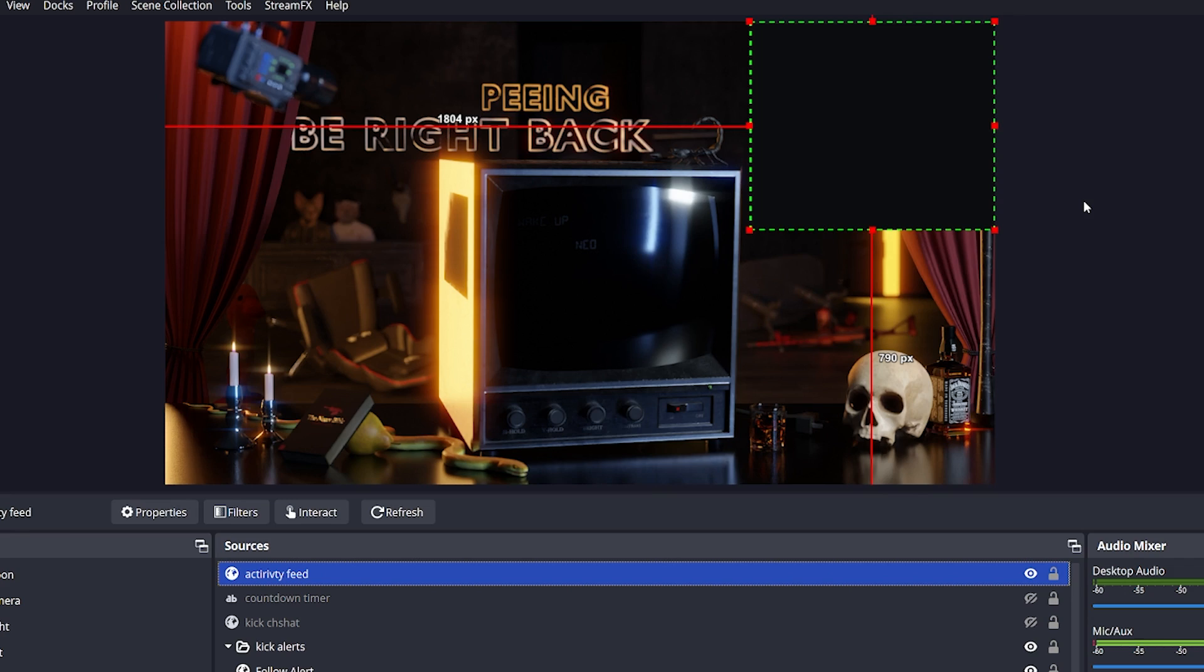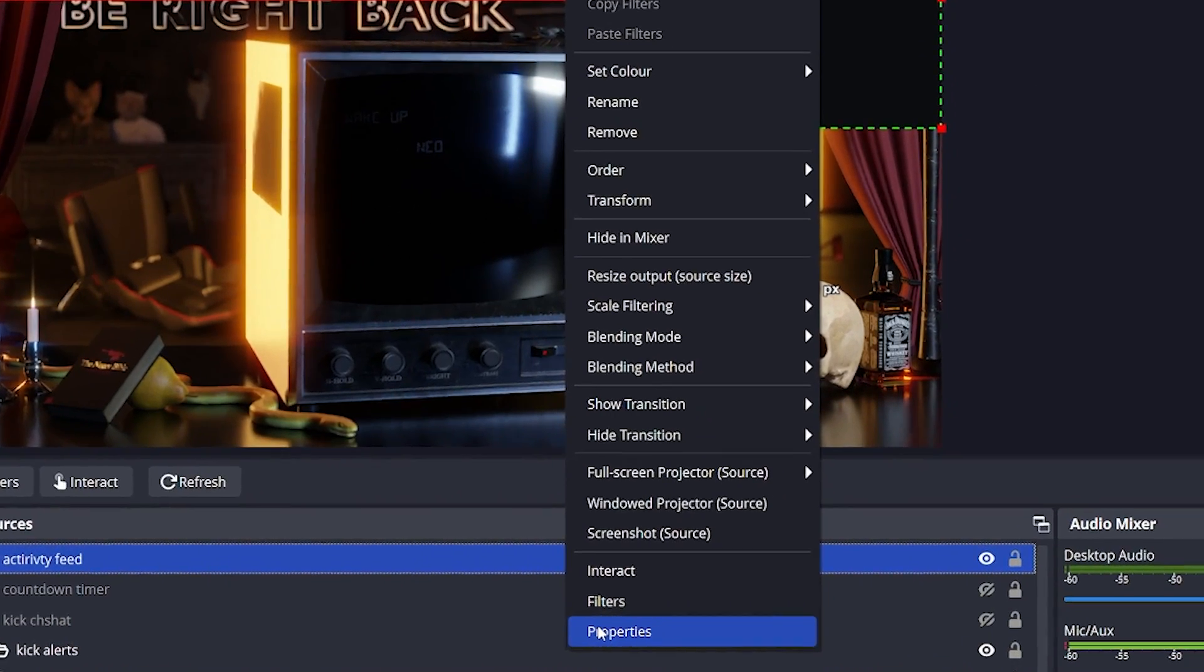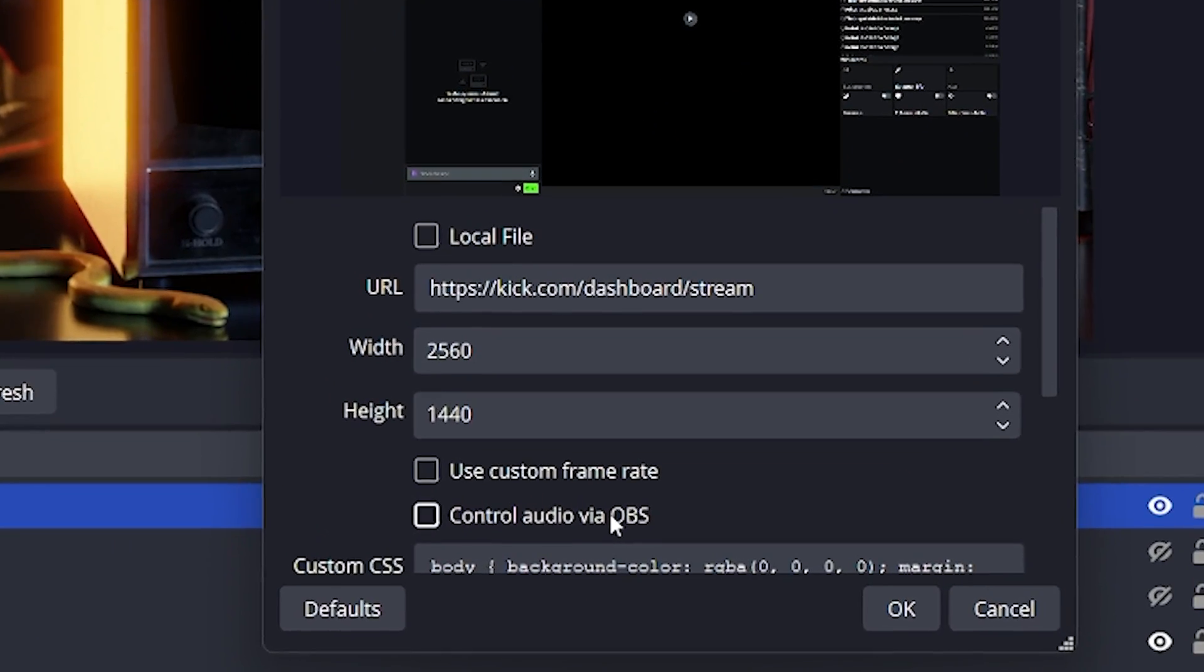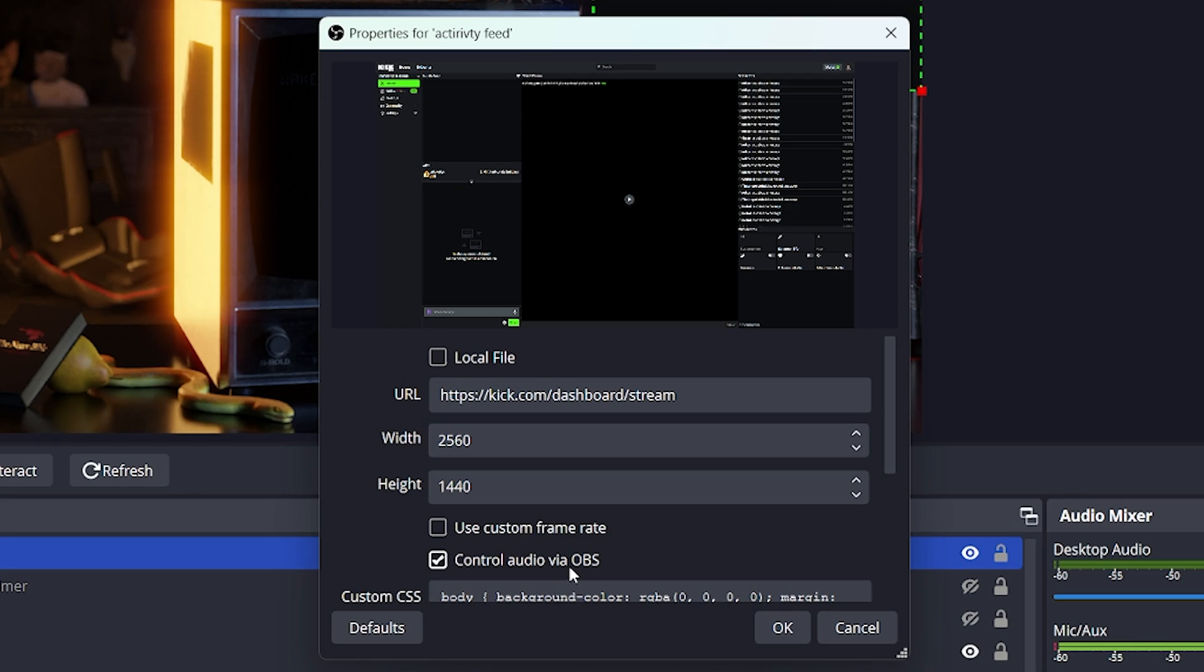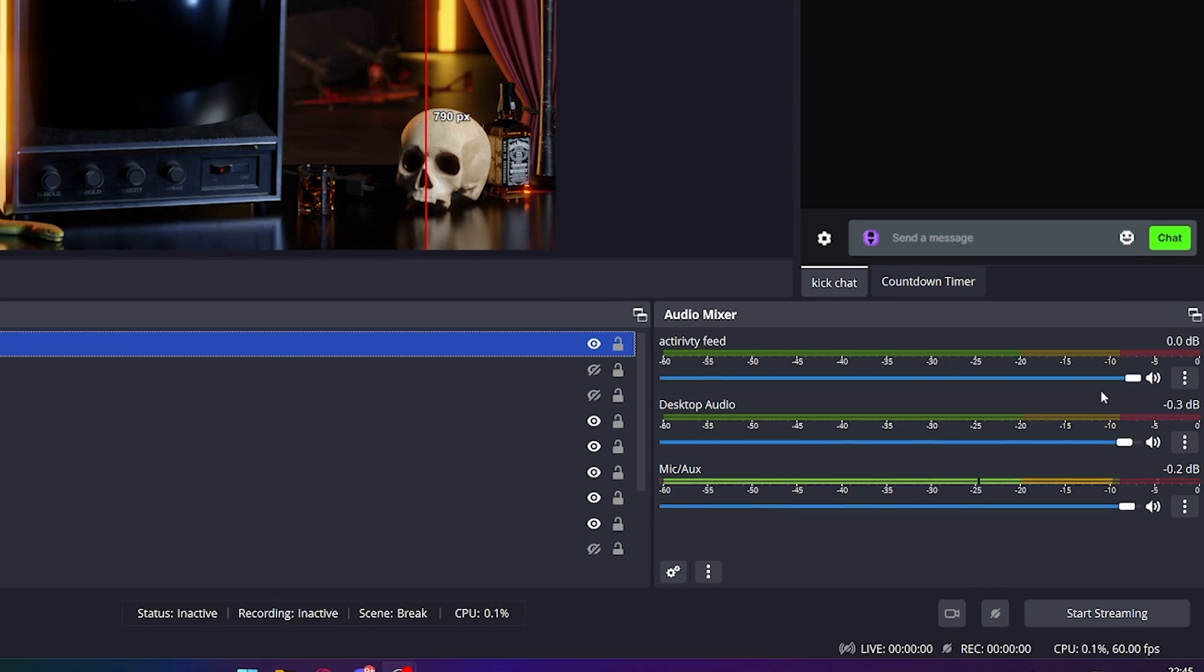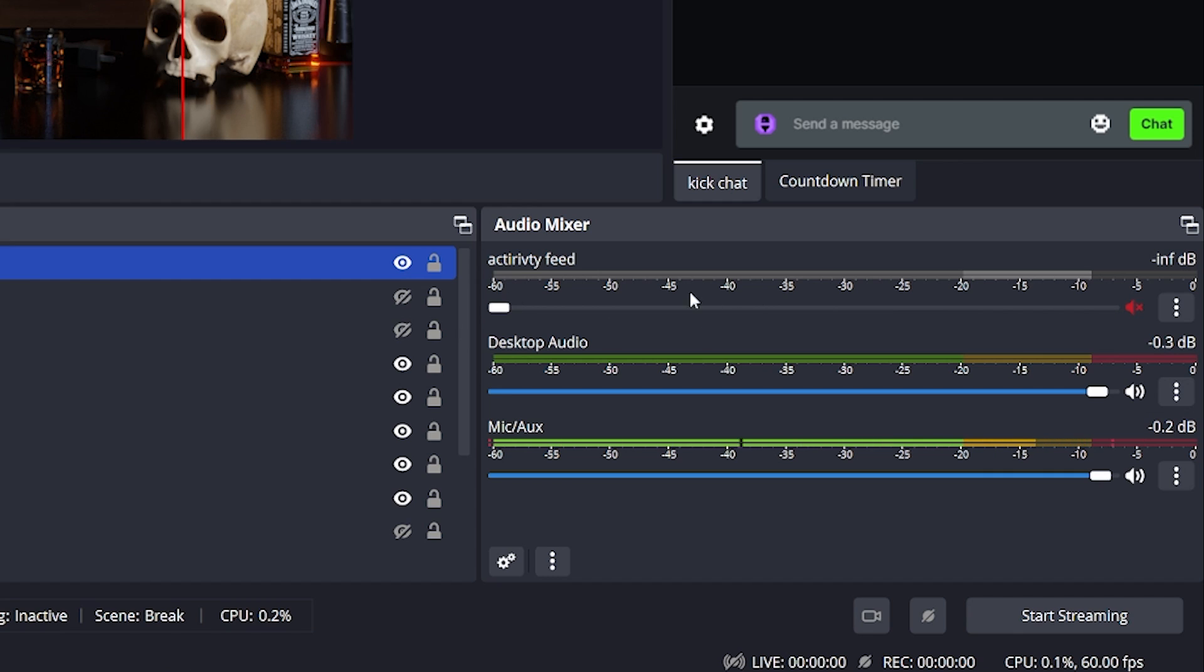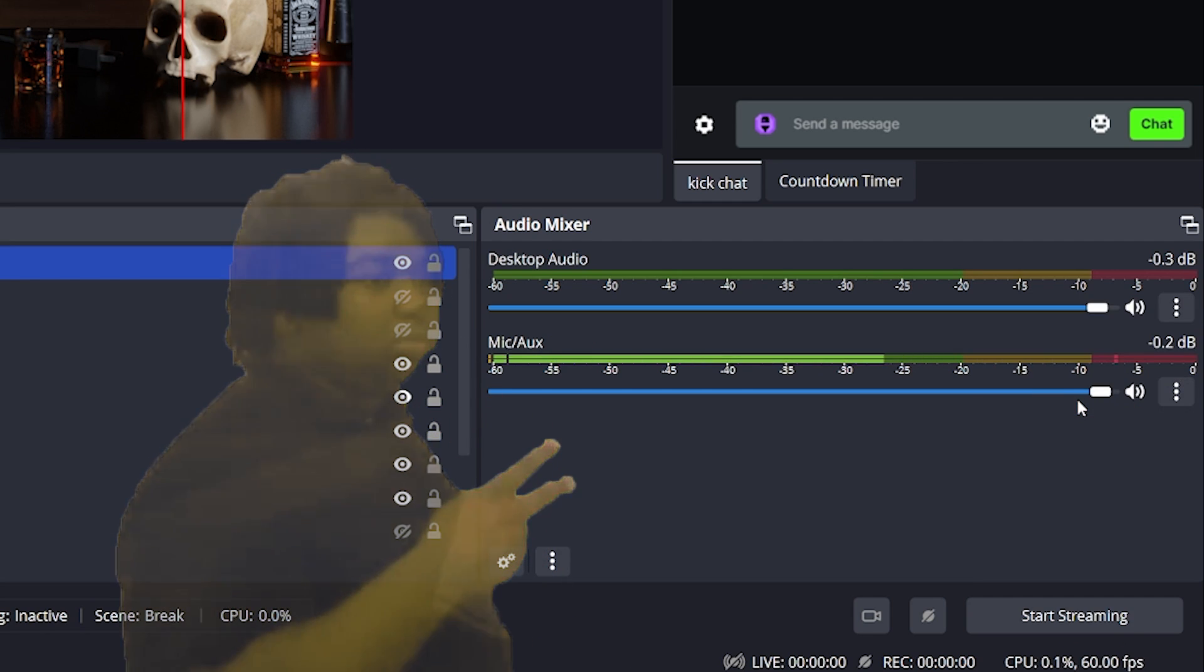Before we go any further, click on the properties of your activity feed and choose control audio via OBS. Because this is a browser source to the actual stream dashboard, if you don't mute the audio, then you're going to be hearing yourself whenever you're streaming. So make sure to mute it. And if you don't want it to take up space on your audio mixer, simply click the three buttons and choose Hide.